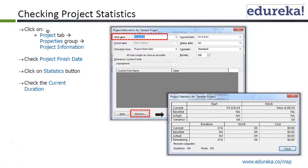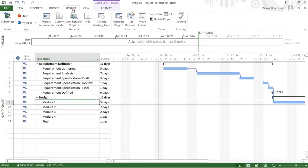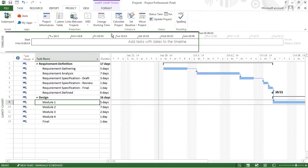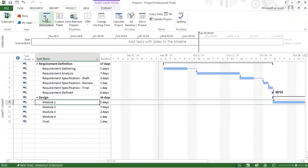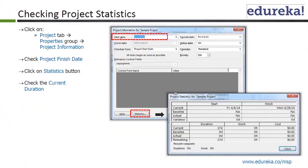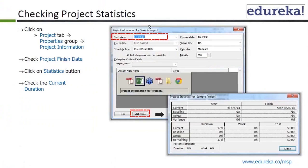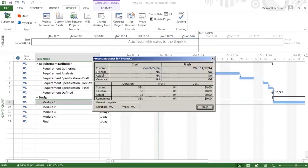Checking project statistics: click on the project tab, then properties group, then project information. We click on project tab, come to project information, then properties group. In project information, click on statistics. It shows the current start date, the likely finish date which has been calculated for us, and duration — 33 days. So you don't have to do this calculation manually; that's the advantage.